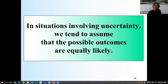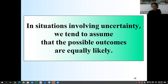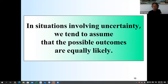In situations involving uncertainty, we tend to assume that the possible outcomes are equally likely. If we have two possible outcomes, the probability is half and half — but no. For instance, every morning I cross the street to go to work. There are two outcomes: I cross safely or I'm hit by a car. Two outcomes, but it's not half and half. If it were, I would not be able to talk to you now.